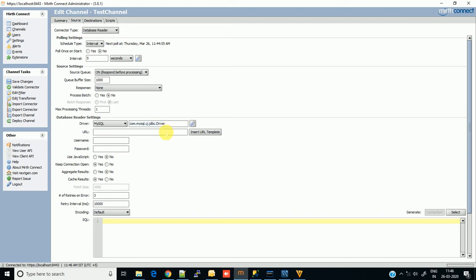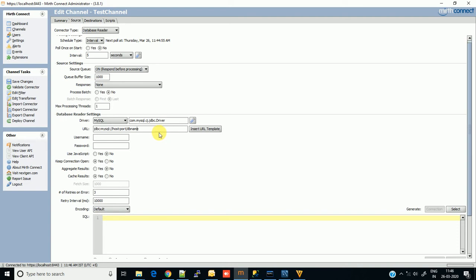Now the URL where you need to specify the username, IP address, and port number. Just click on insert URL template - it will provide a basic template according to your database driver. As you can see, you need to change the host, port, and database name.